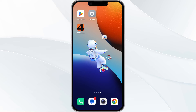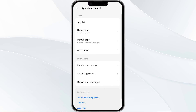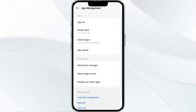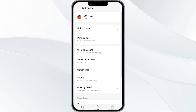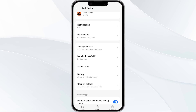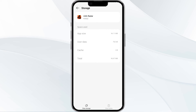The fourth method to solve this problem is to clear the Adam for Adam app's cache, as clearing the app cache can often resolve performance issues. To do this, go to your phone settings and navigate to the app manager. Select the Adam for Adam app from the app list, tap on storage and cache, and finally click on clear cache to clear the app's cache.